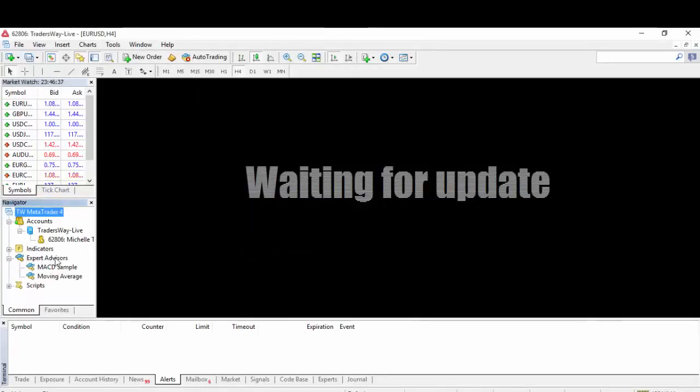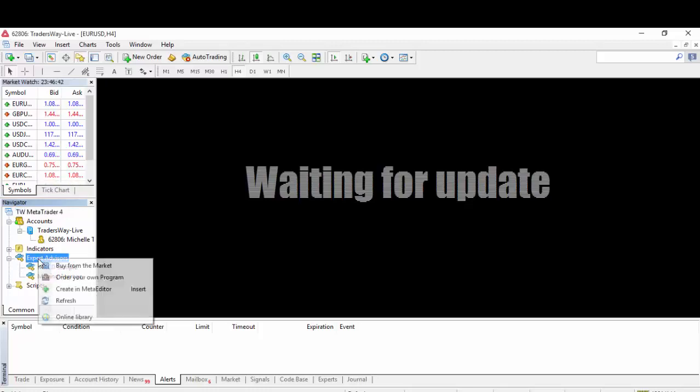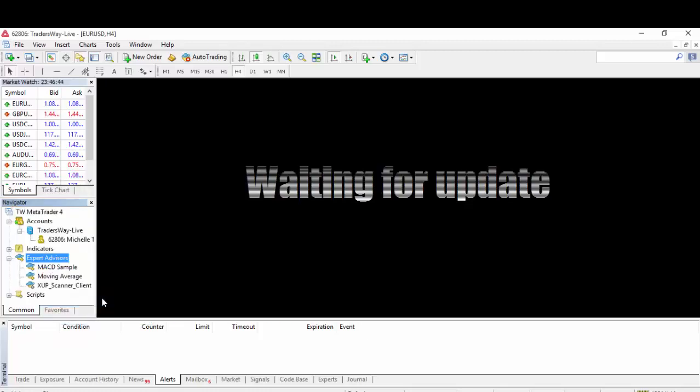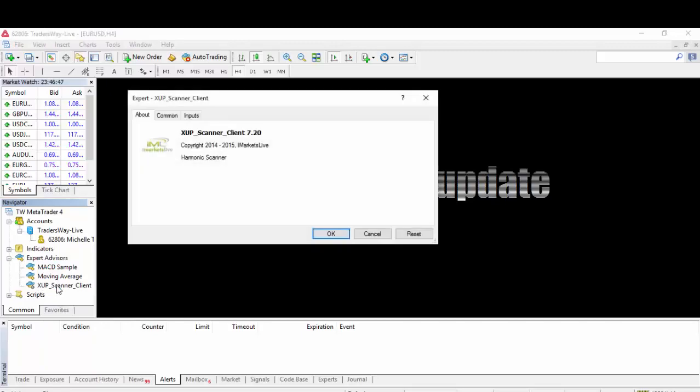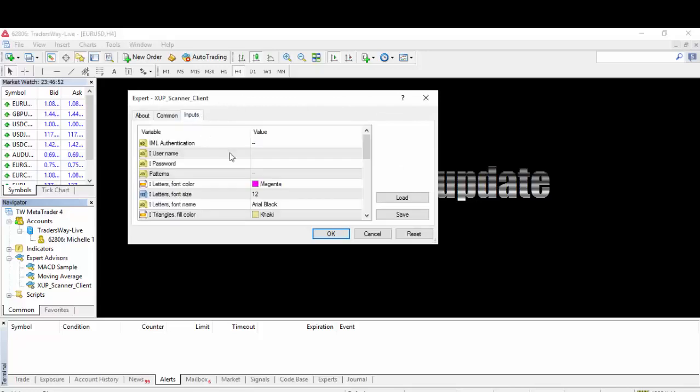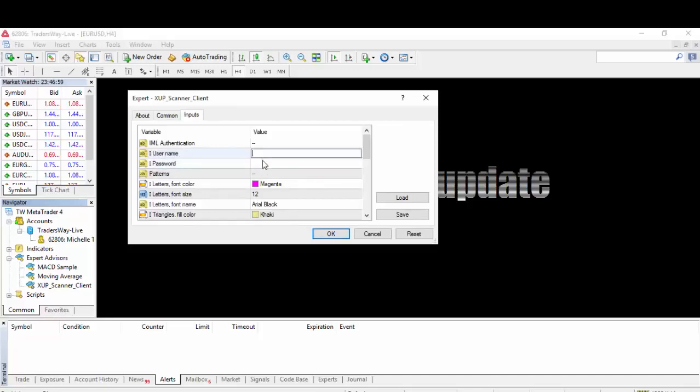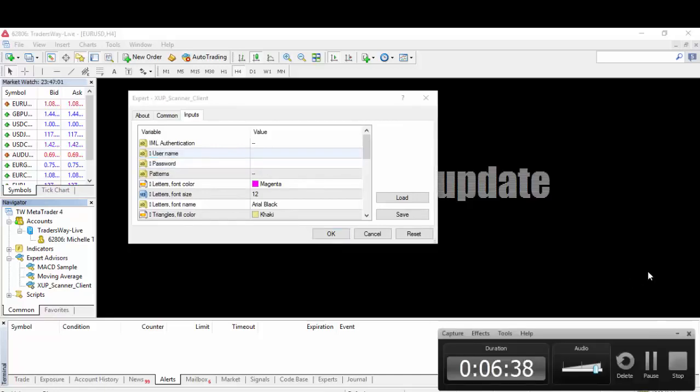If you click on the Expert Advisors, it's not shown up there yet. What you need to do is right-click, go to Refresh, and it will show up. Just double-click the XUP. You will get another window like this. Go directly to Inputs and this is where you have to put your username and password with iMarketsLive.